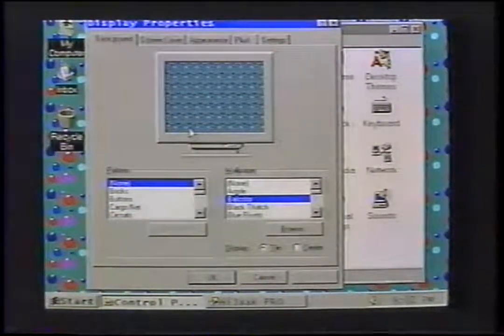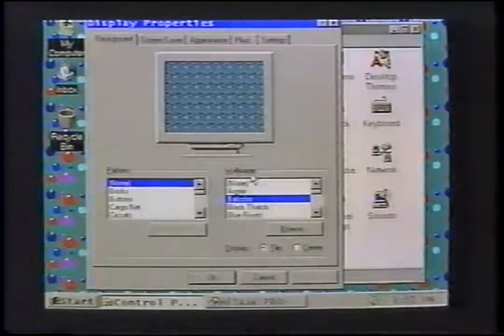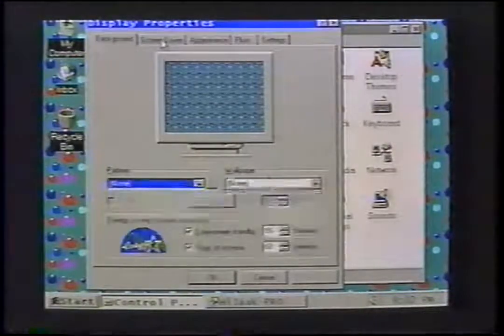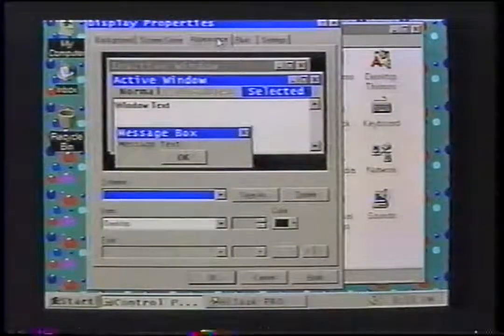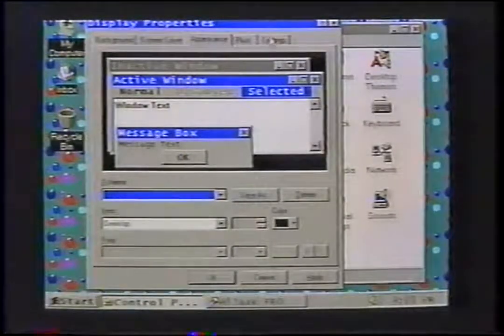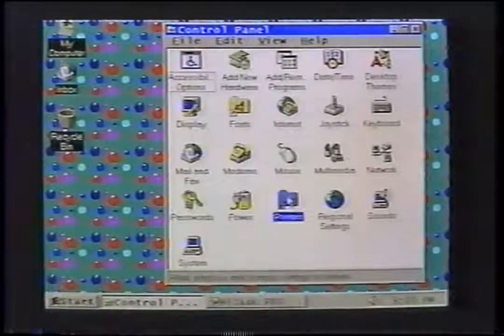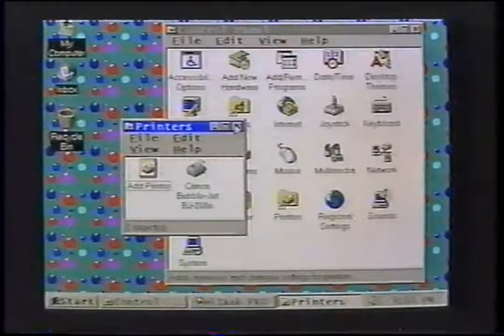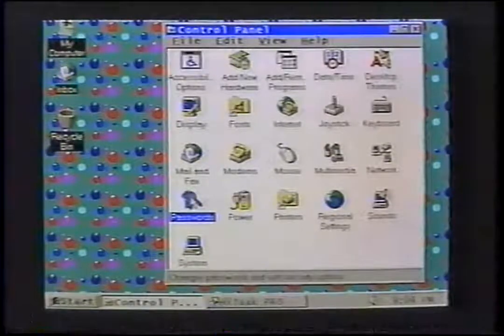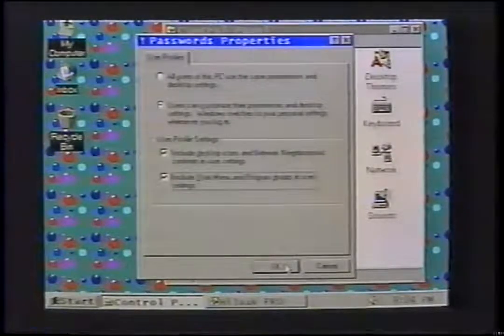There is a Display applet which combines all of the controls that affect your computer's screen display. With this applet, you can change or preview desktop patterns, wallpaper, and screen savers. It lets you customize colors of Windows, font types, font sizes, and the color of text. It can also configure your display type by choosing the number of colors and screen resolution. There is the Printers folder, which contains the printer setup and printer control — no more Print Manager. The Passwords applet allows different users on the same computer to have their personalized profiles and desktop settings.